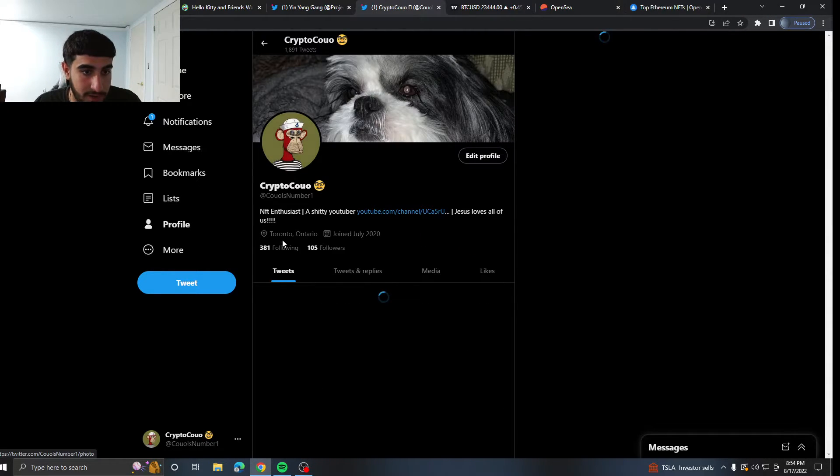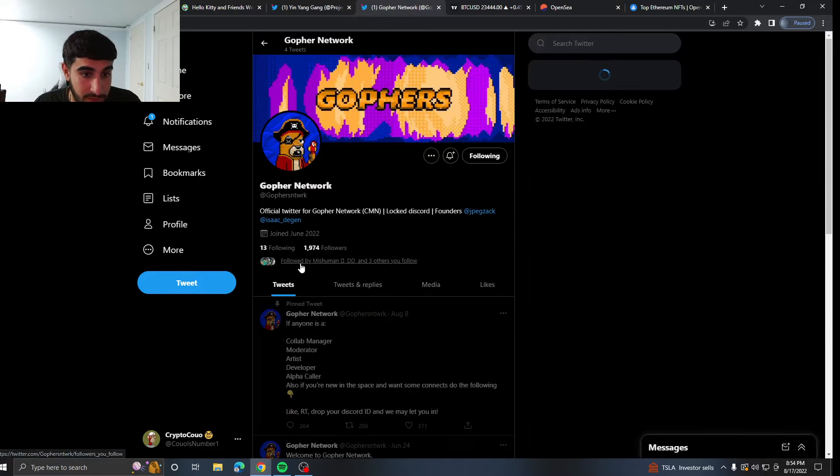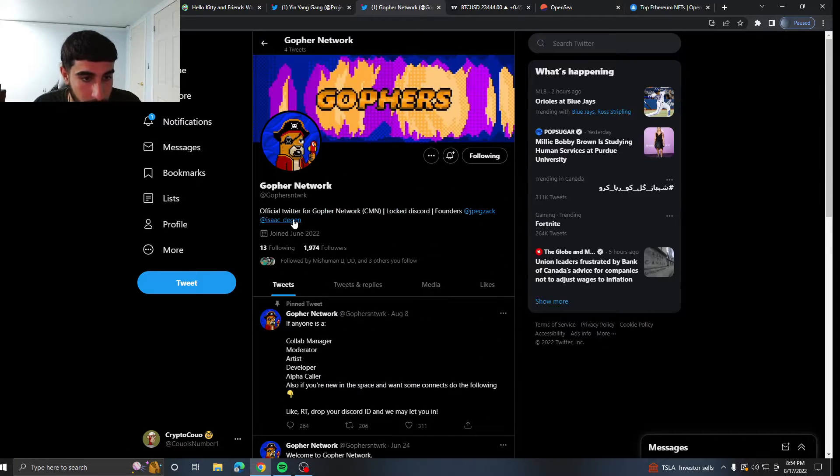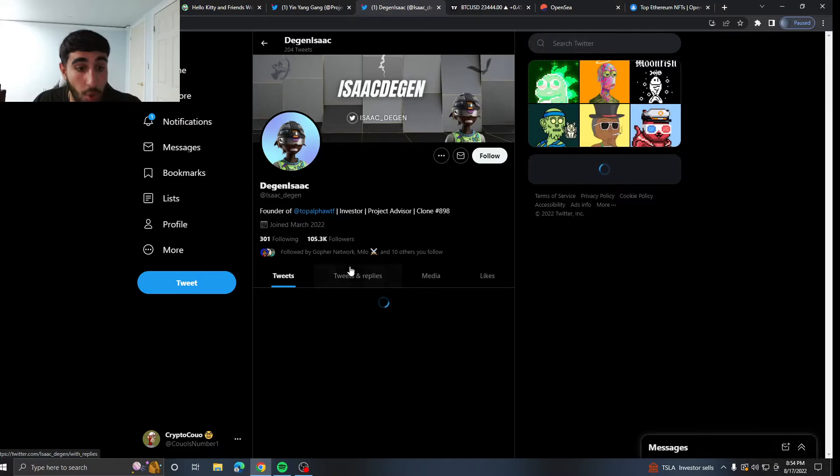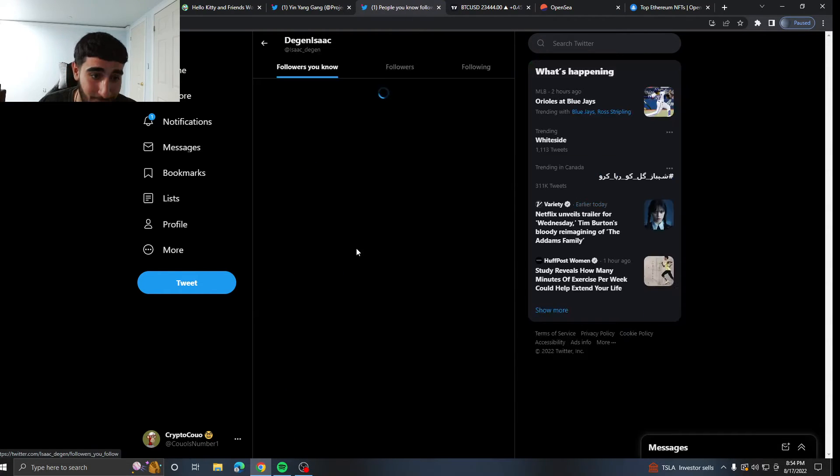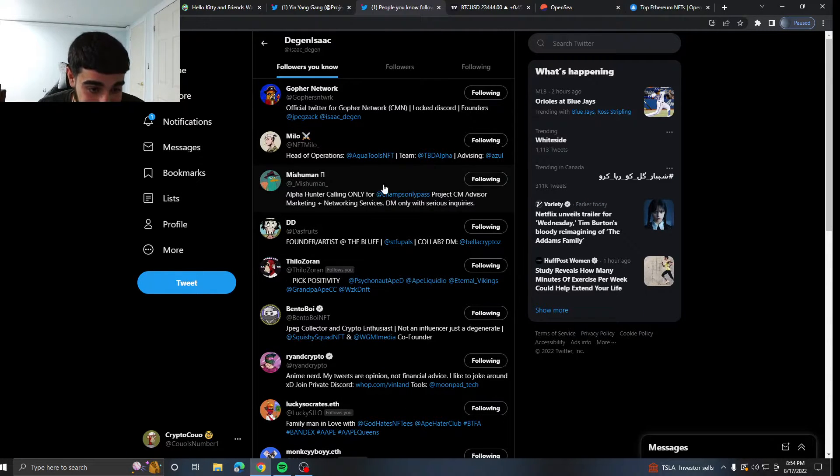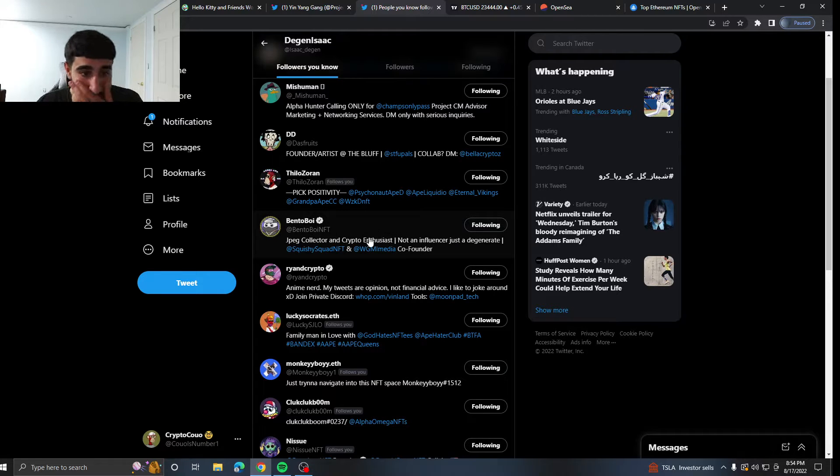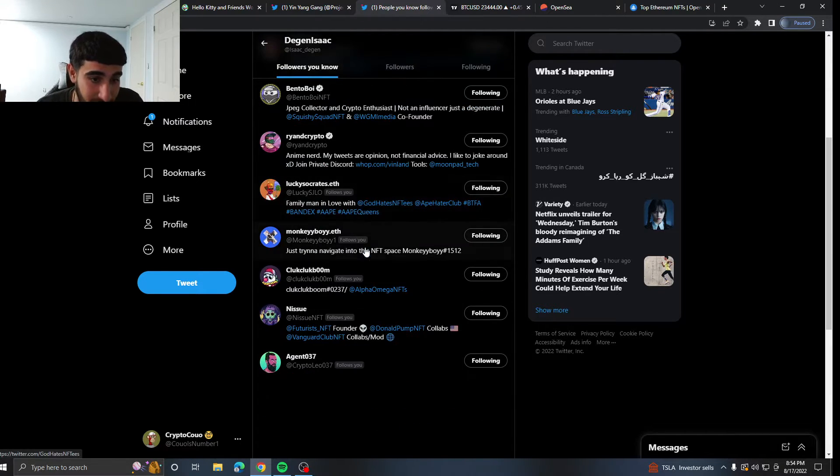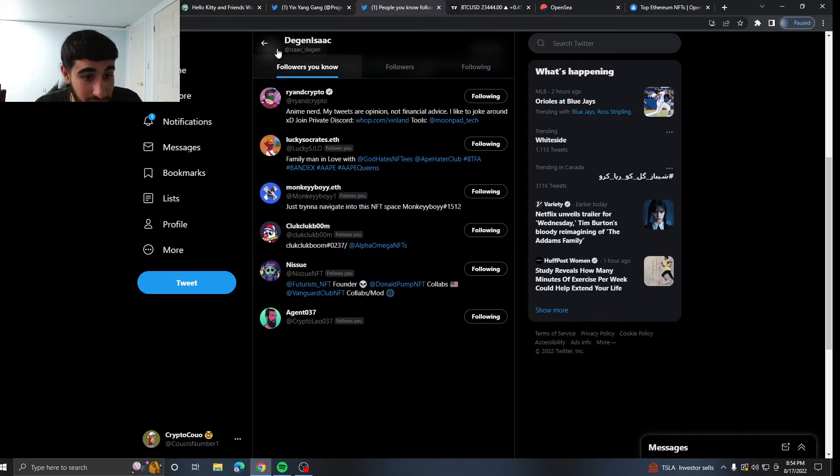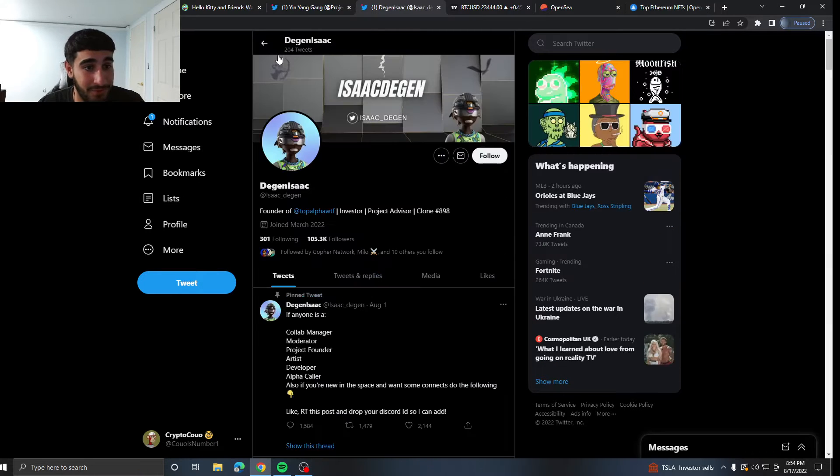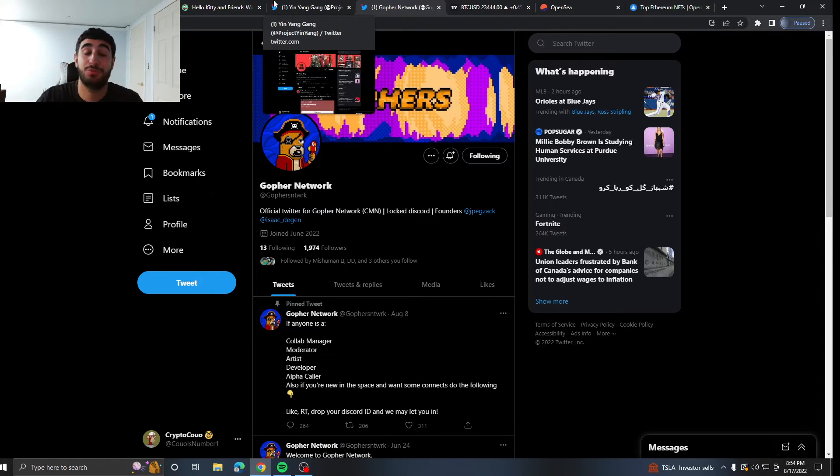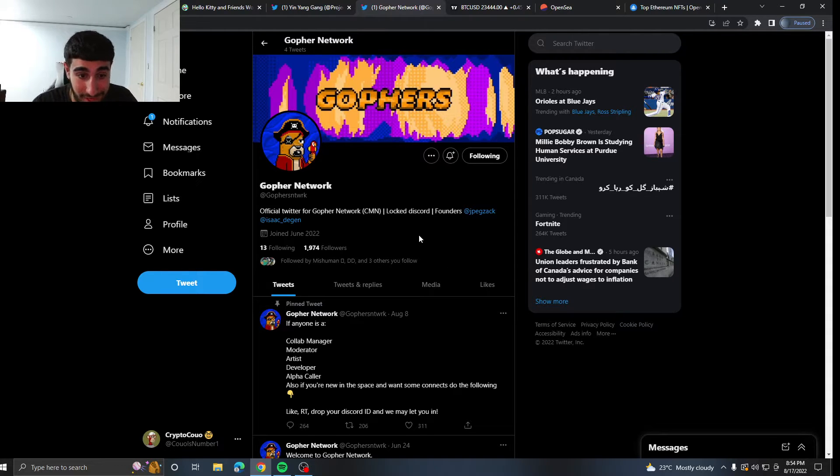And if we do look at his partner, oh my goodness. He's also at 100K followers followed by 10 people, like NFT Milo, Mishihuman, Das Fruit, BentoBoy, RyanDCrypto. A lot of other people following these two guys. These are huge people in the NFT space. And now they're dropping a project. And this project only has 2K followers.